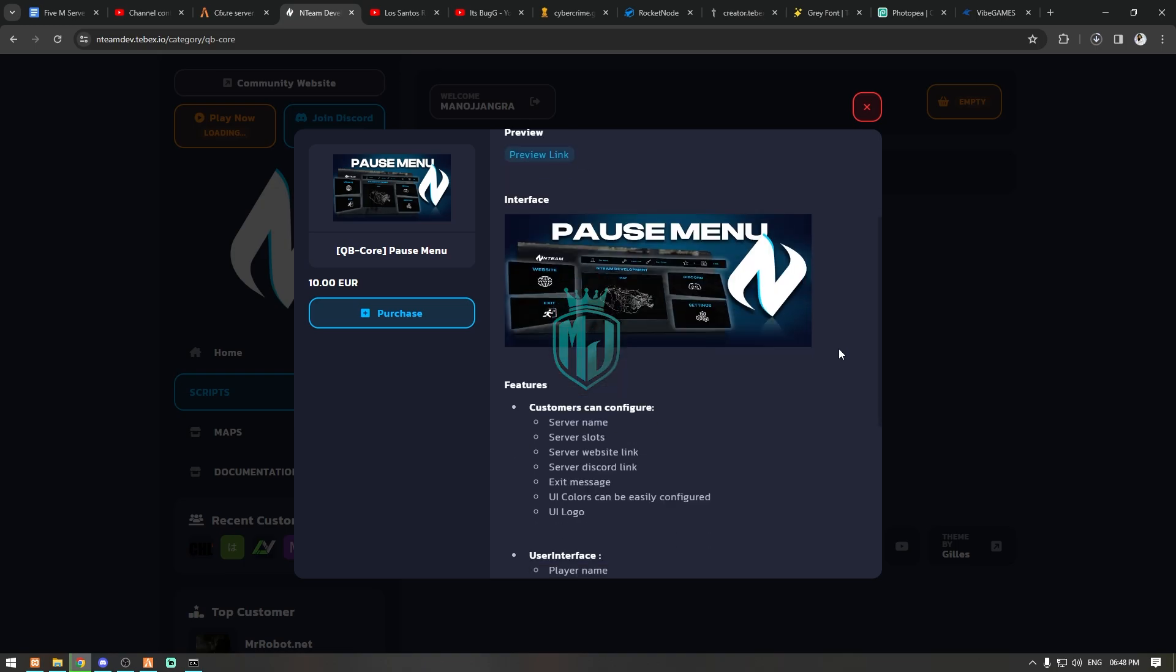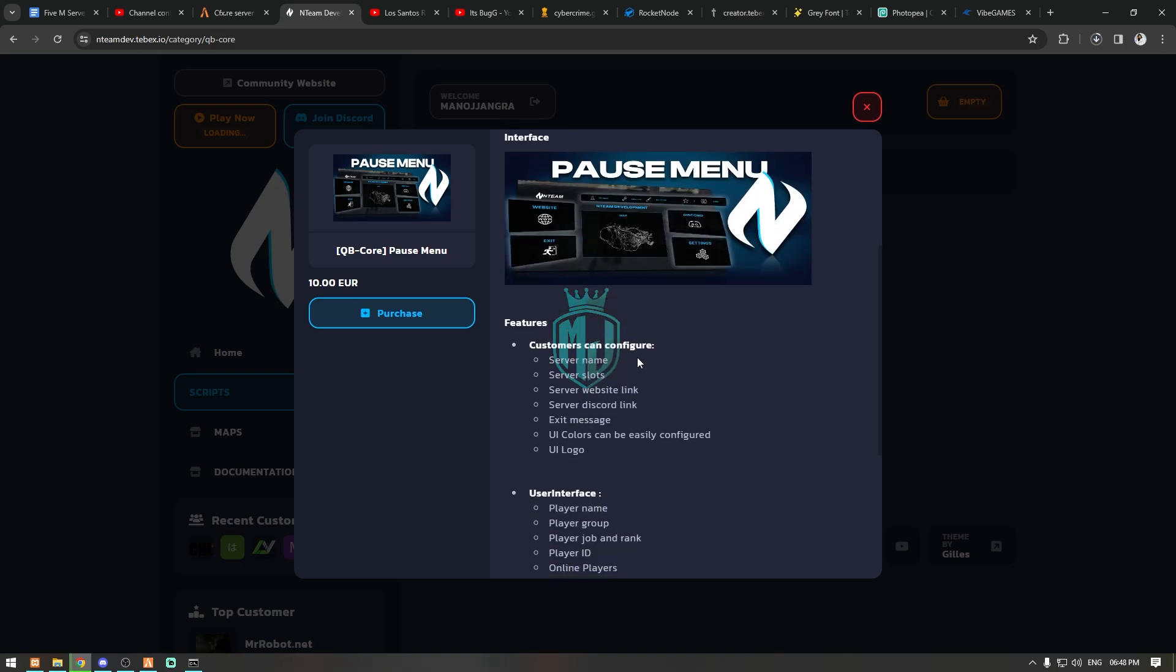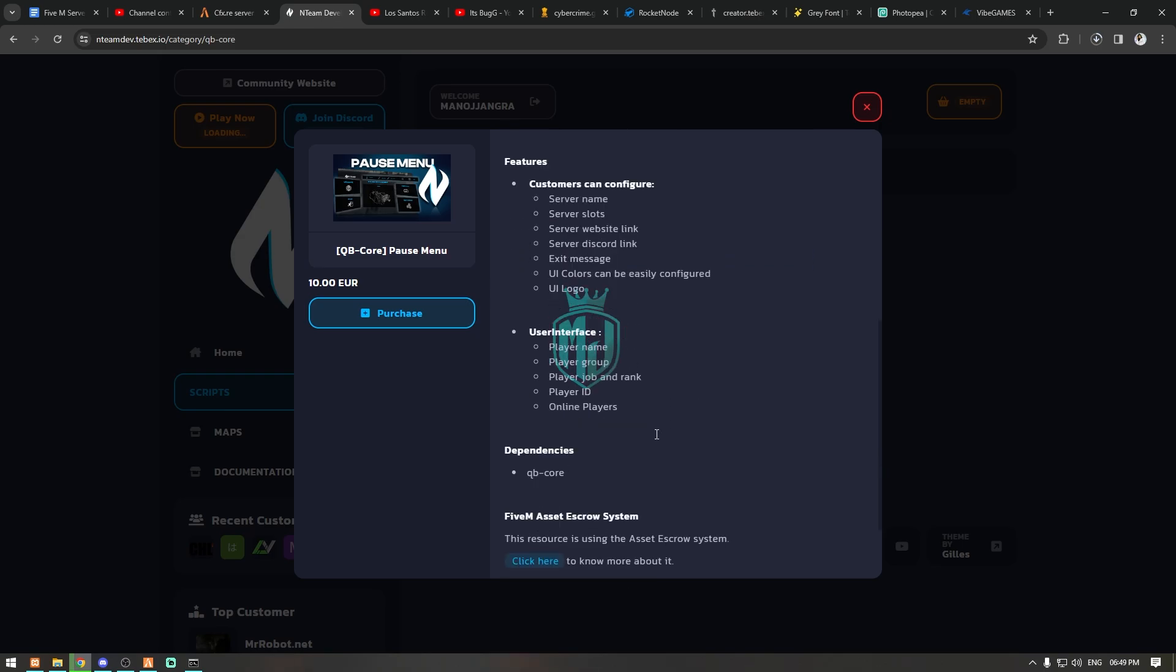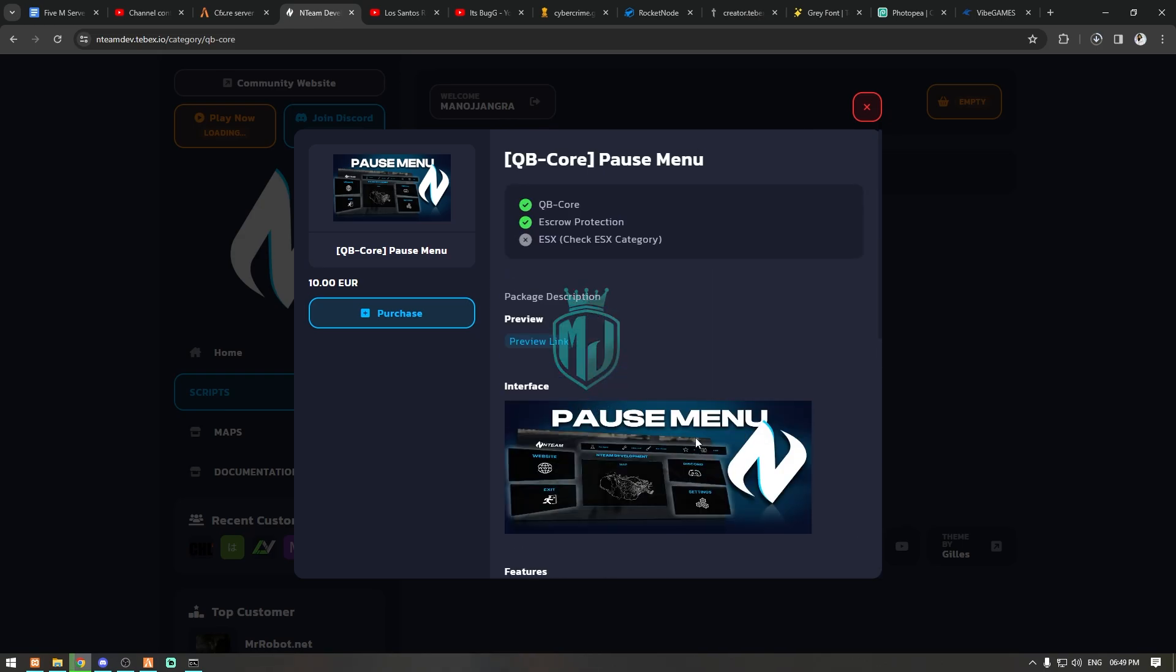We can configure the server name, server slots, server website link and discord link, exit message, UI colors can be easily configured so we can easily configure the colors also, and we can also change its logo.